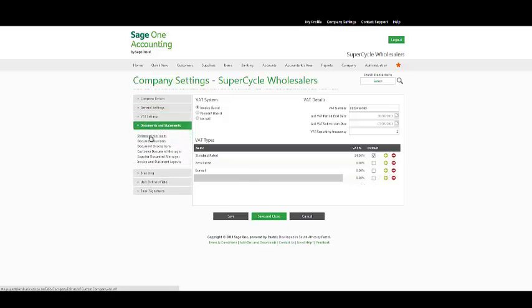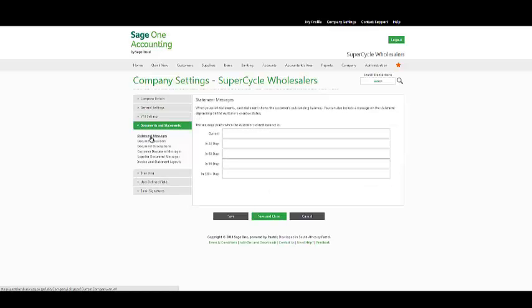In your document and statements option, you have statement messages. When you print statements, each statement shows the customer's outstanding balance. You can also include a message on the statement depending on the customer's overdue status.